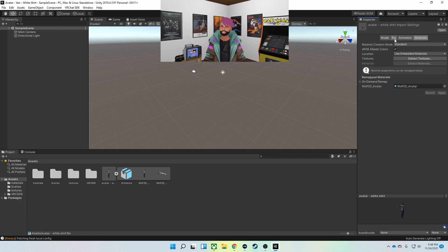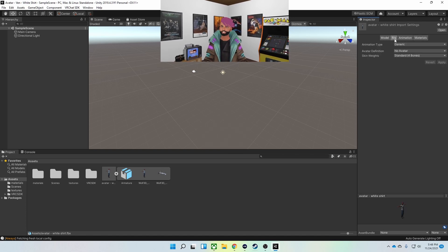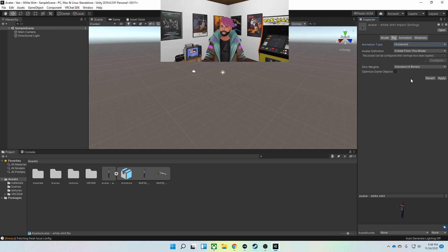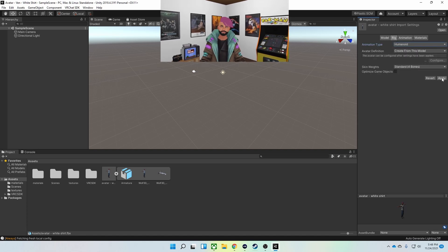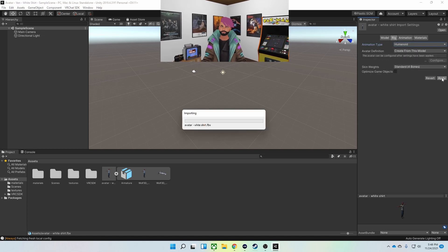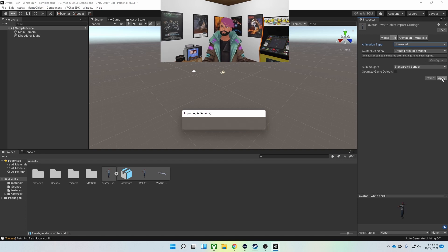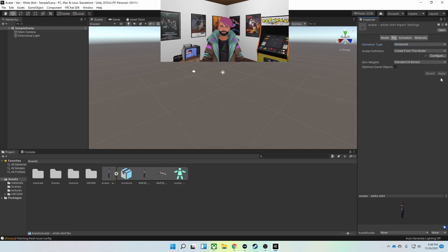Next I'm going to go to Rig and change the animation type from Generic to Humanoid. I'm going to hit Apply.